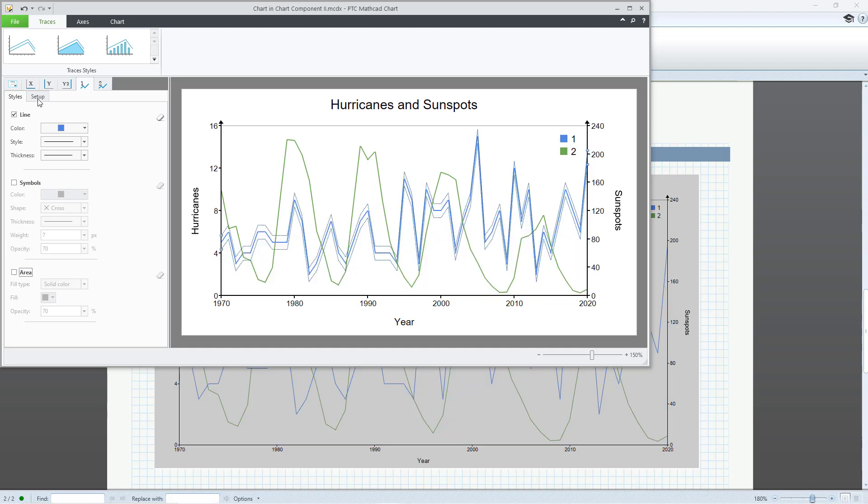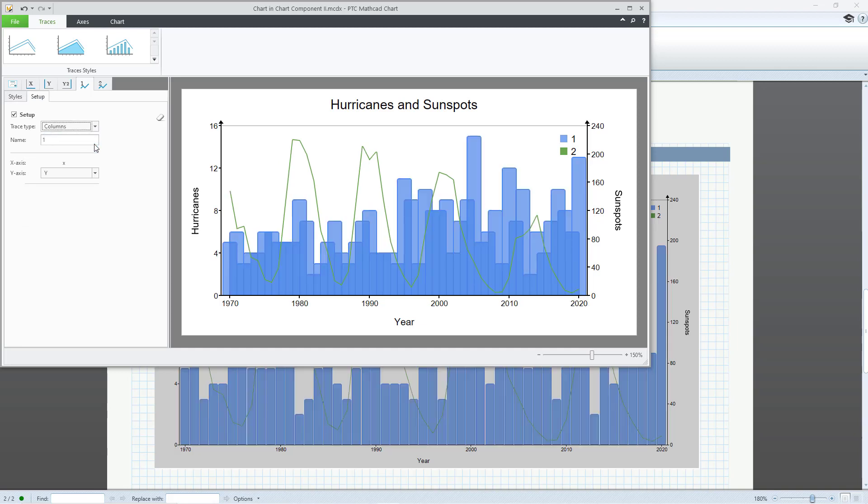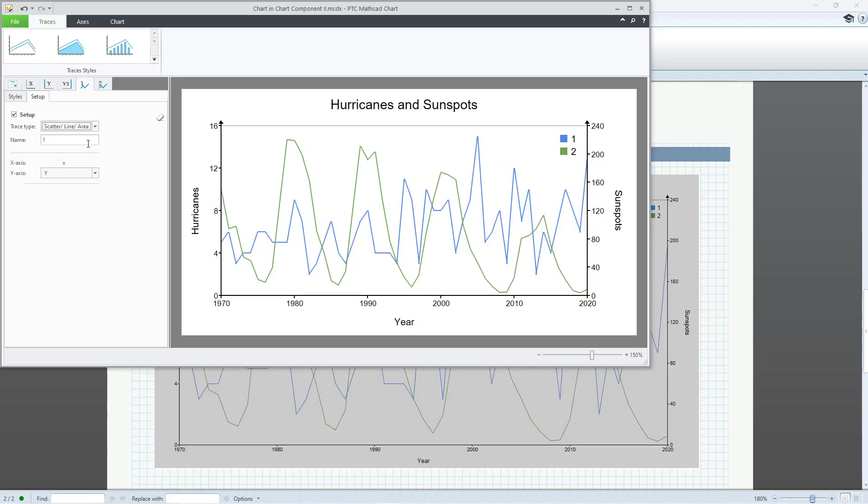On the Setup tab for the trace, you can toggle to a column display. The name field controls what gets displayed in the legend.